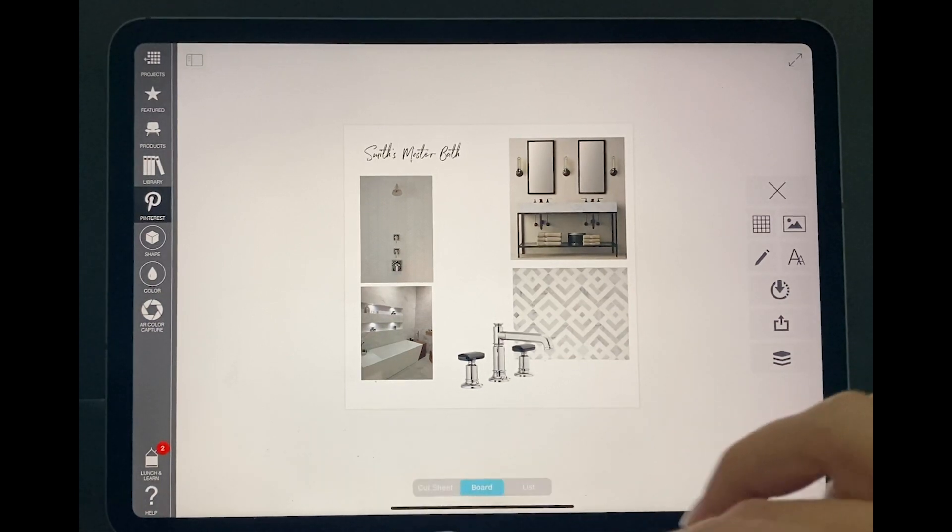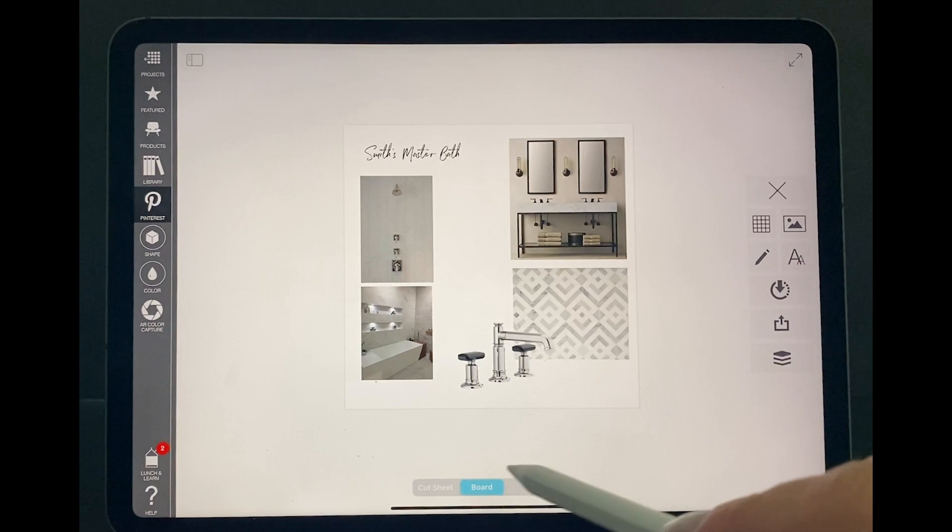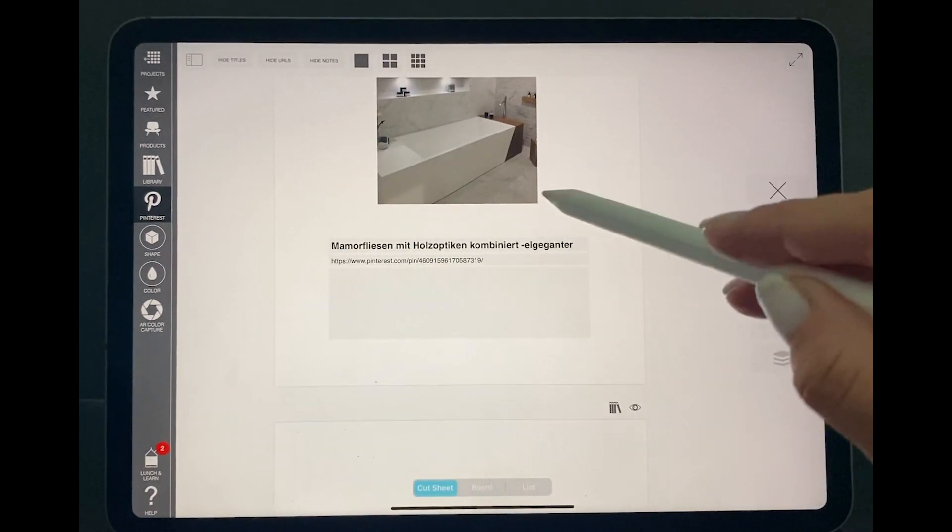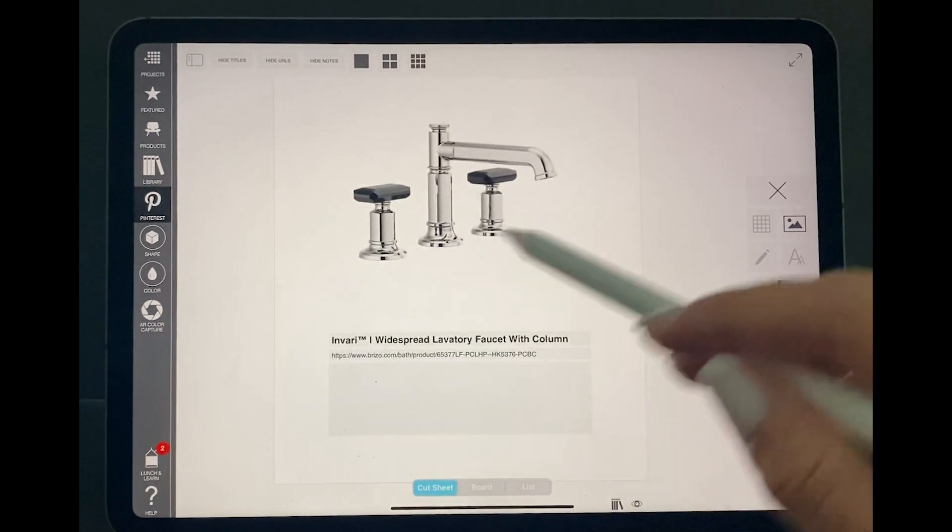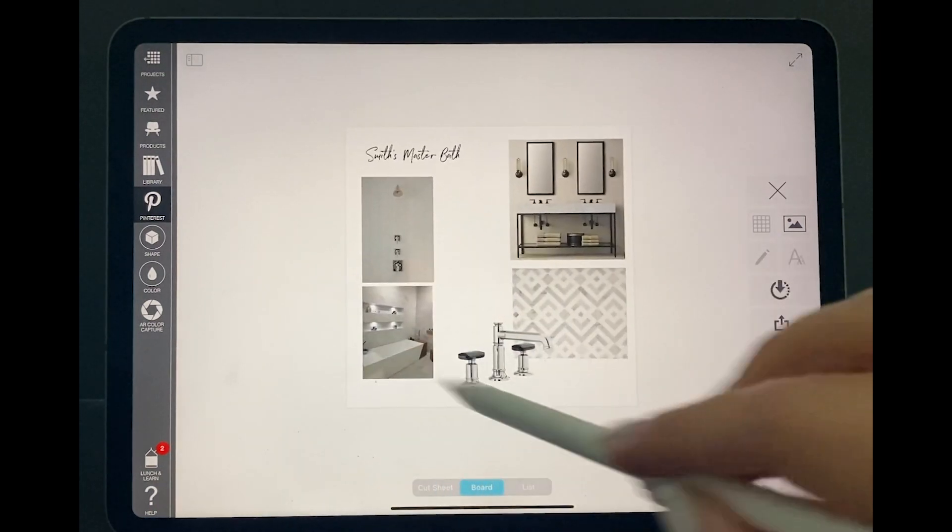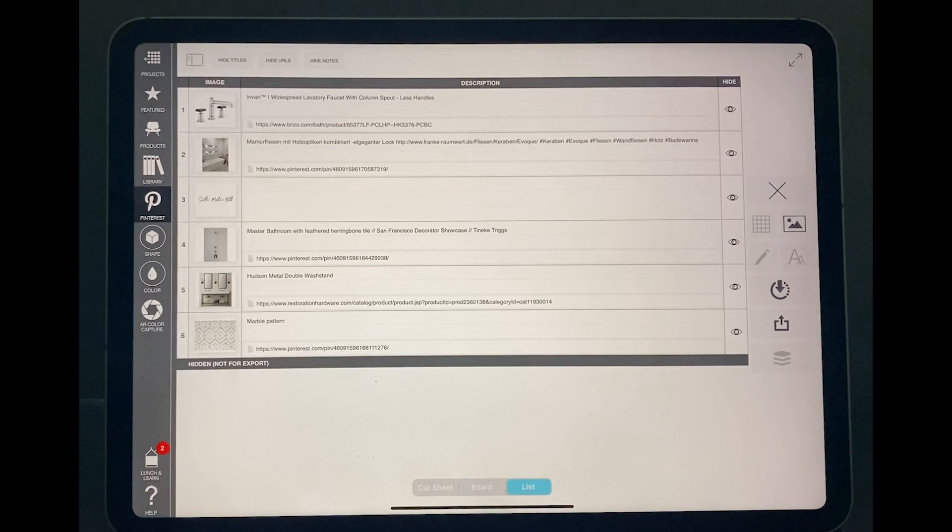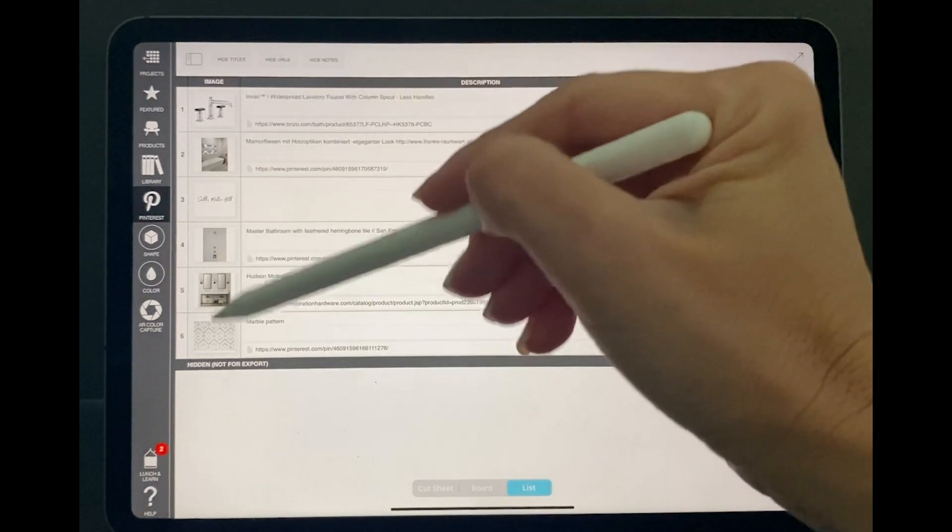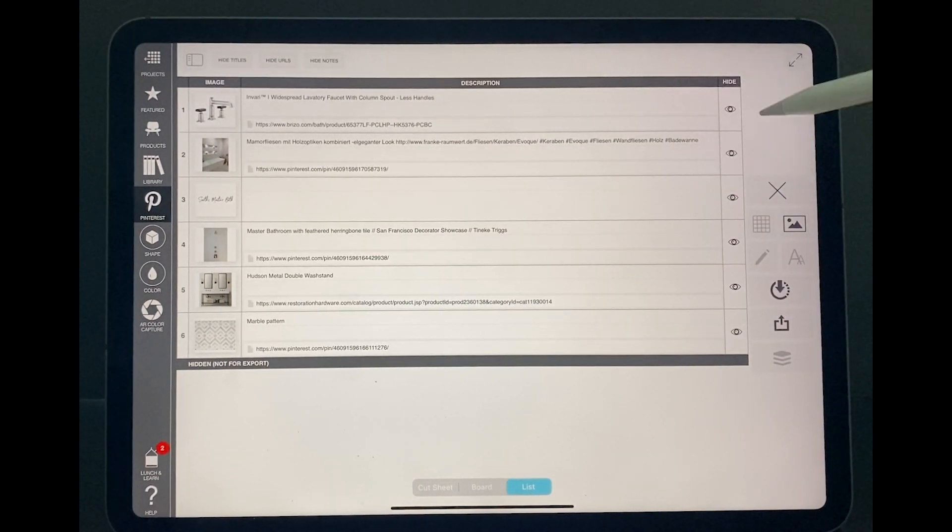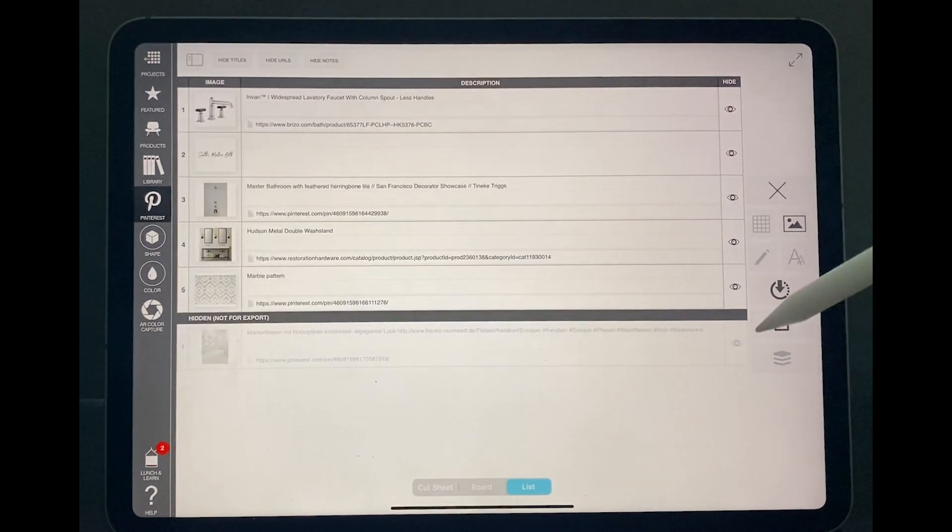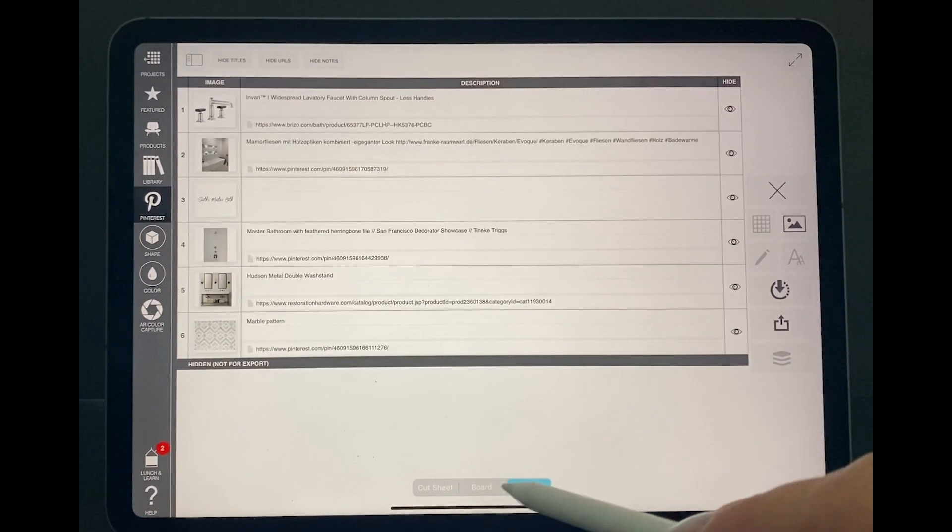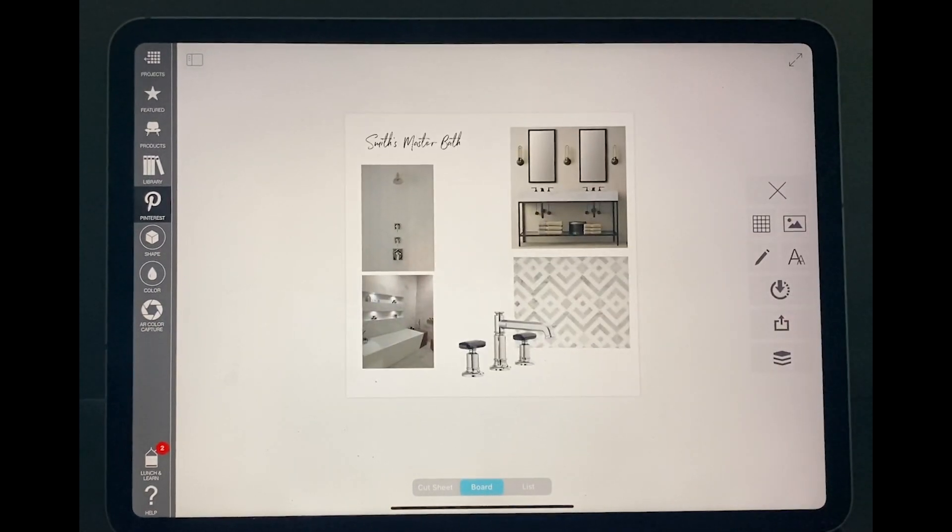Now, if I go in the bottom part of my app, I can see three little commands: cut sheet, board, and list. If I go to cut sheet, it's a page per item that I have on my board with the right website to go find more information if I want to. Board just looks like what we have on the screen. And list is an Excel spreadsheet format where I have an image of everything, the description of each picture and if I want them to be hidden or not. So if you want to send this to a client, you can hide or not an image before you can send them over. So we go back to the board and this is how I can see how my board looks like.